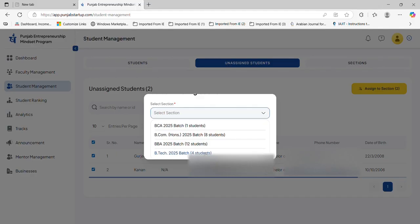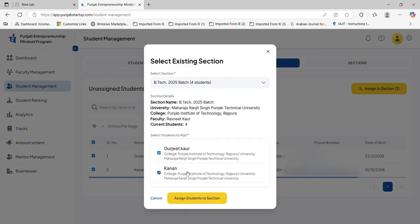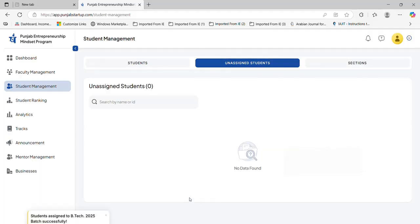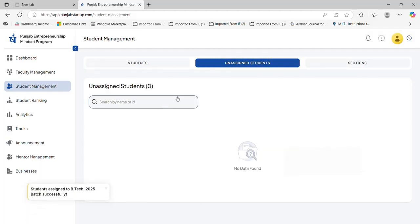Like these students belong to BTEC, so I am assigning to the BTEC sections. The students' names will appear over here. I will click here, assign student to sections and it will be assigned automatically.